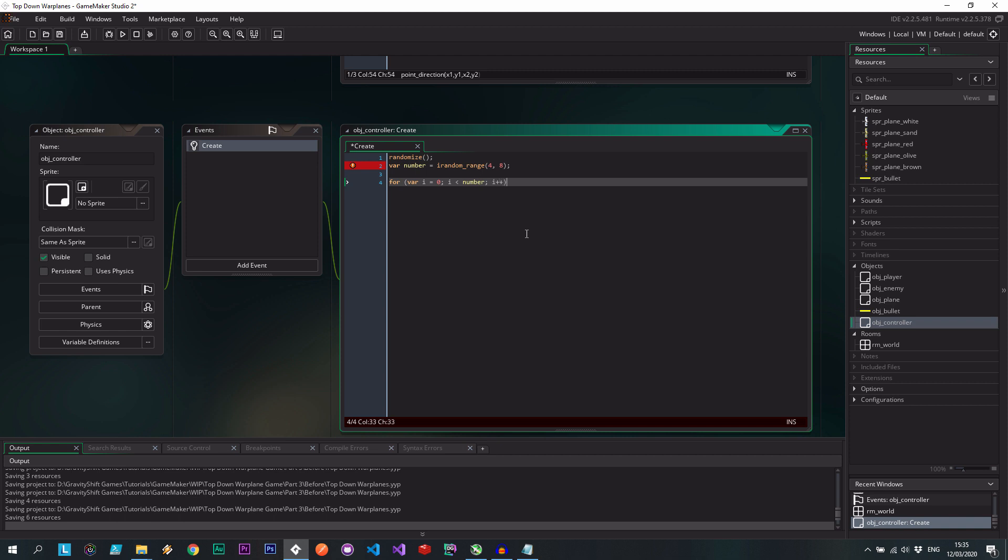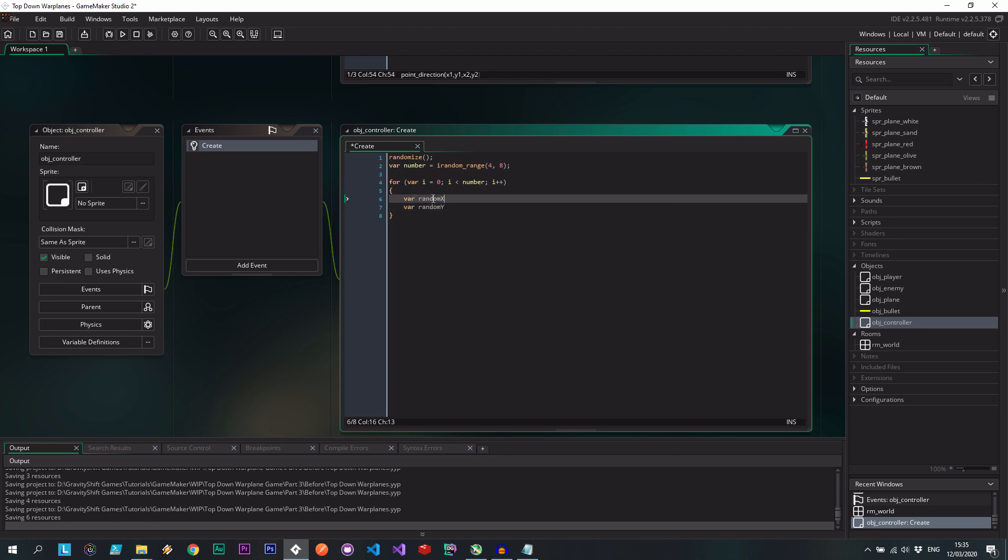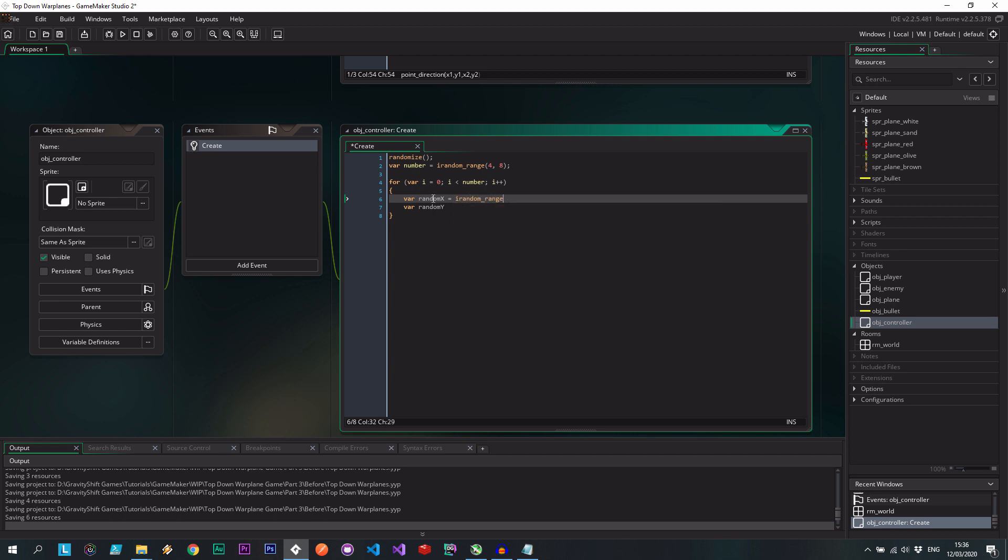And here we can say, we still want them to spawn at a random x and a random y. So we can use irandom range again. Zero and x coordinate. Okay, so that's room width.